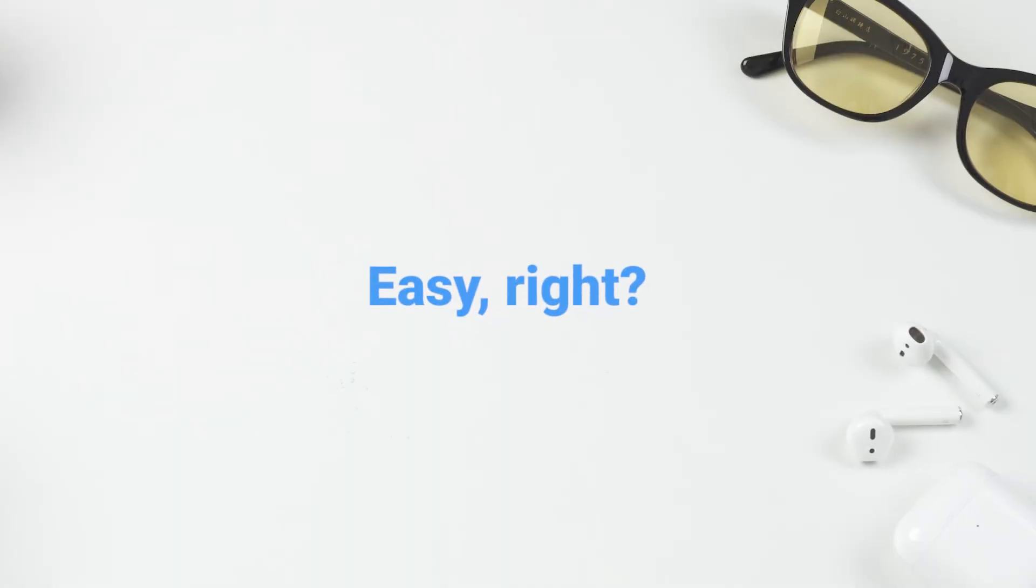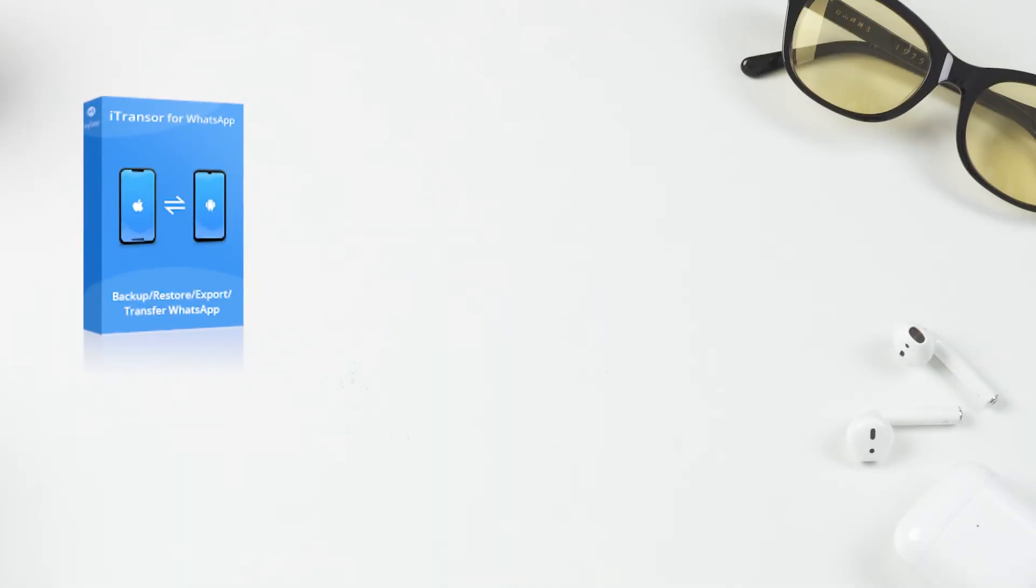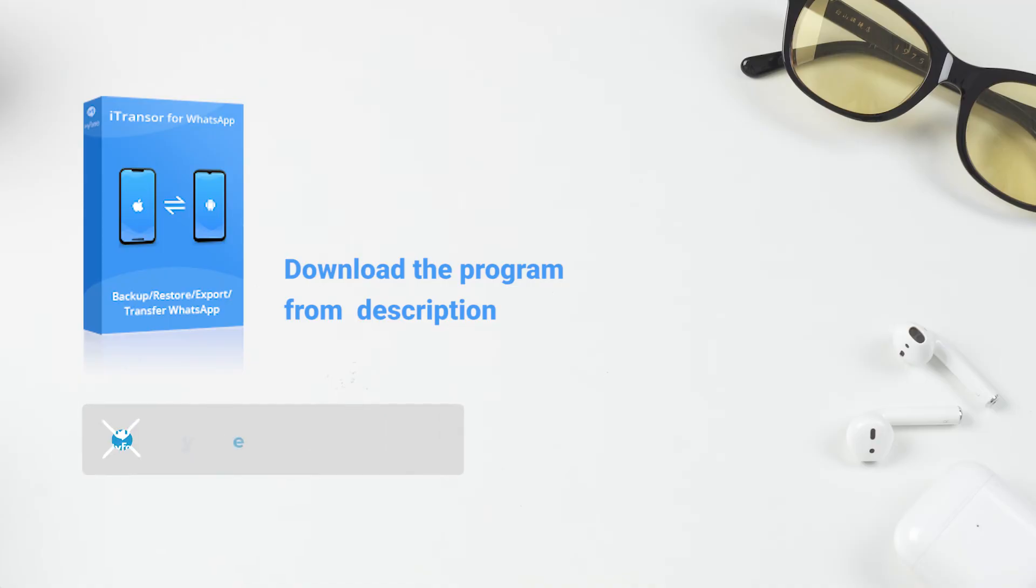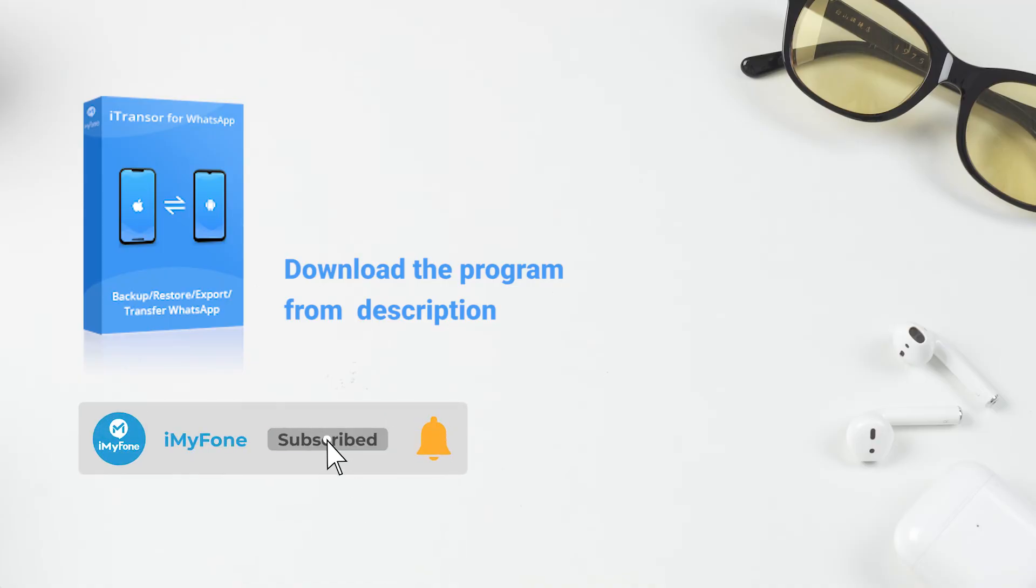Easy, right? Before you leave, don't forget to download the program from the description. Give this video a thumbs up, subscribe to the channel, and turn on the notification bell to get immediate updates on more videos about WhatsApp.